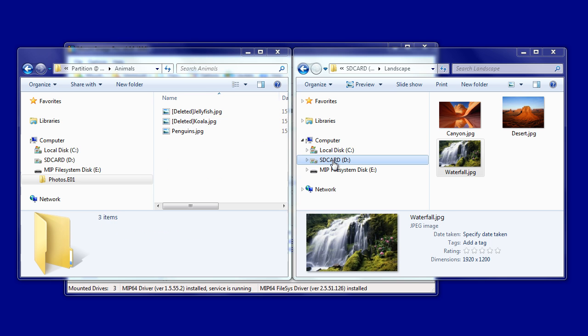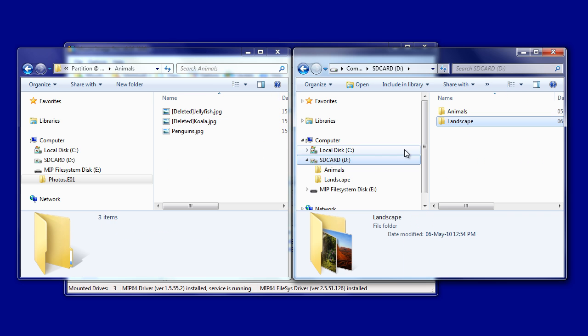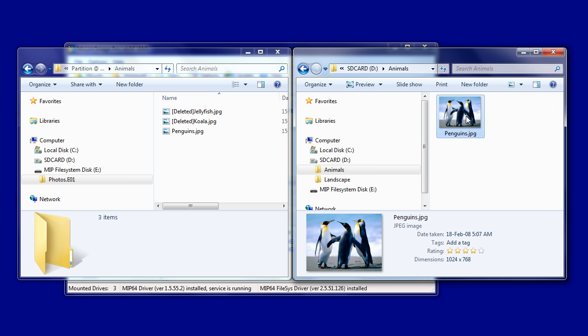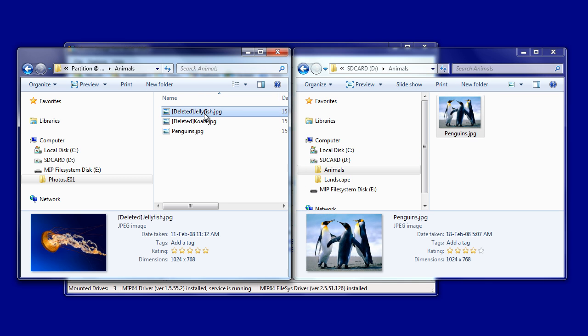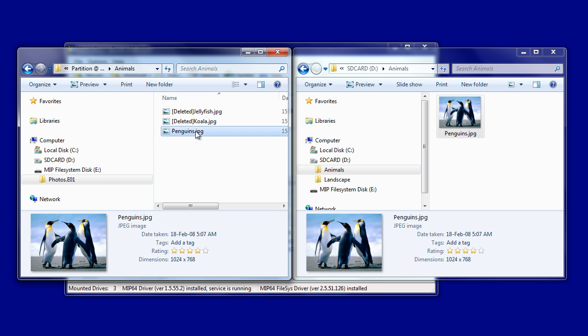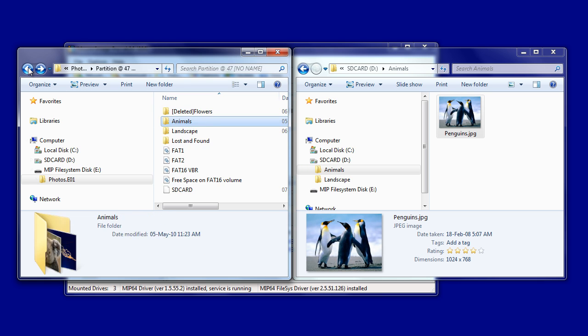Then if we look inside the Animals folder, you'll notice there are additional files. You can see two deleted files, one Jellyfish and one Koala. These are files contained in the file allocation table.